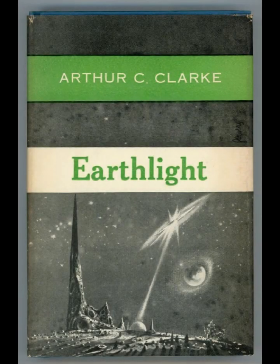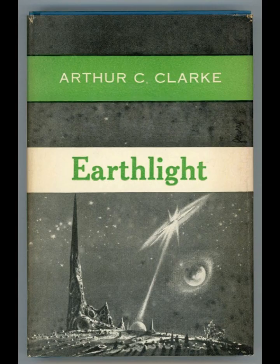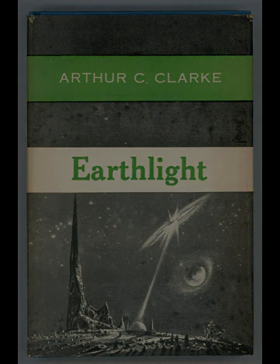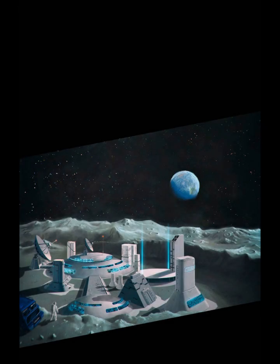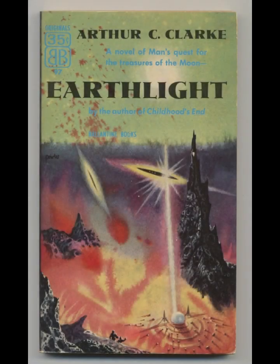The novel is set in the 22nd century, a time when humanity has established colonies on the moon, Mars, and other parts of the solar system. Earth, however, remains the dominant political and economic power, leading to growing resentment among the colonies. The story revolves around Bertram Sadler, an Earthman who is sent to the moon on a mission to investigate the possibility of espionage. As he navigates the lunar society, he becomes embroiled in the larger conflict brewing between Earth and the outer planets.